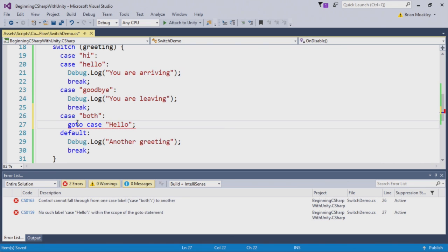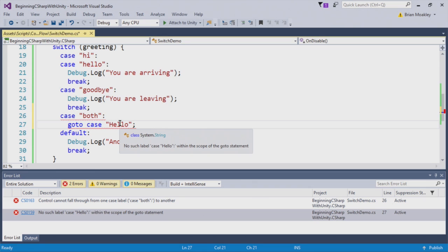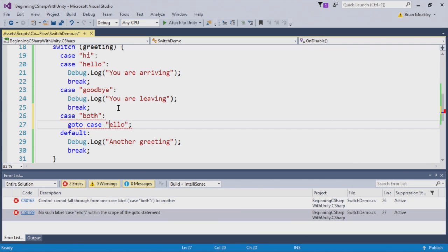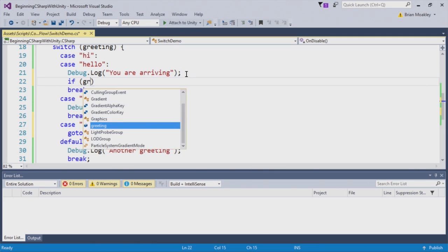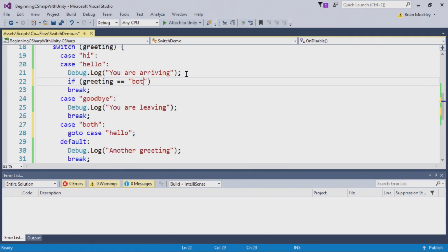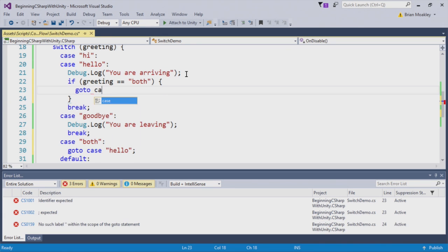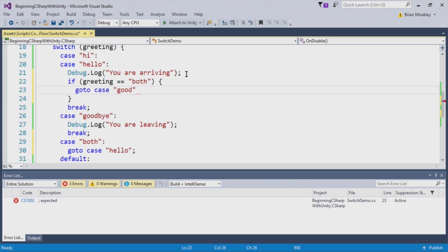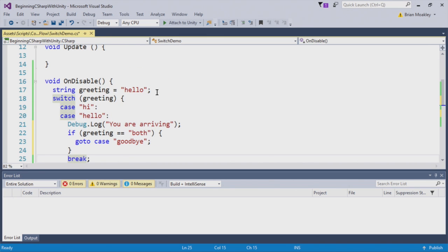Here's an interesting thing. If I put this in capitals, I put go to with a capital H, you can see down here, we get this error, no such label case. Hello, within the scope, what Visual Studio is doing is checking our cases and making sure that there's a valid case, so that we don't send the code flow into an invalid case, which of course would cause an error. So here we have hello. So the case is going to jump to hello, it's going to say you are arriving. Now we want to jump to goodbye. And we do this with an if statement, we can just do if greeting equals both. Like so, and we will say if that is the case, we'll say go to case goodbye. Just like that. And now it's going to jump down to greeting and say you are leaving. Let's switch this to both.